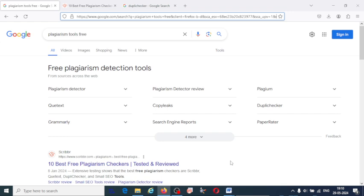If you go for the standard plagiarism checking tools, they are not freely available. Institutions can afford them as they are paid versions. But if you want to check the plagiarism of your article, there are some tools which are free, where you can detect the plagiarism in your article.